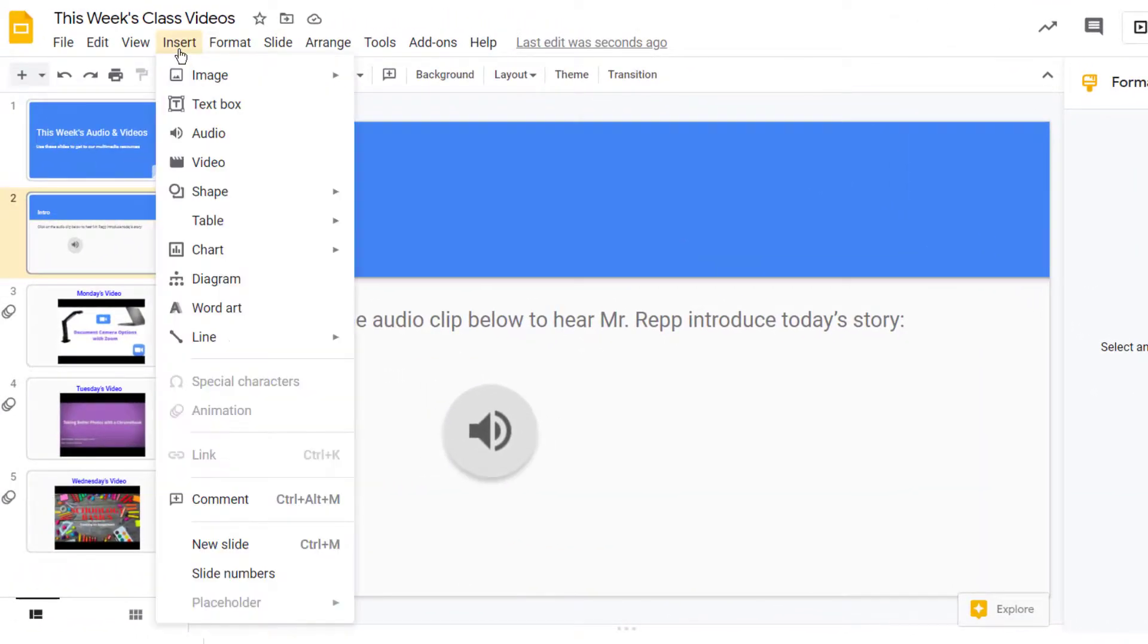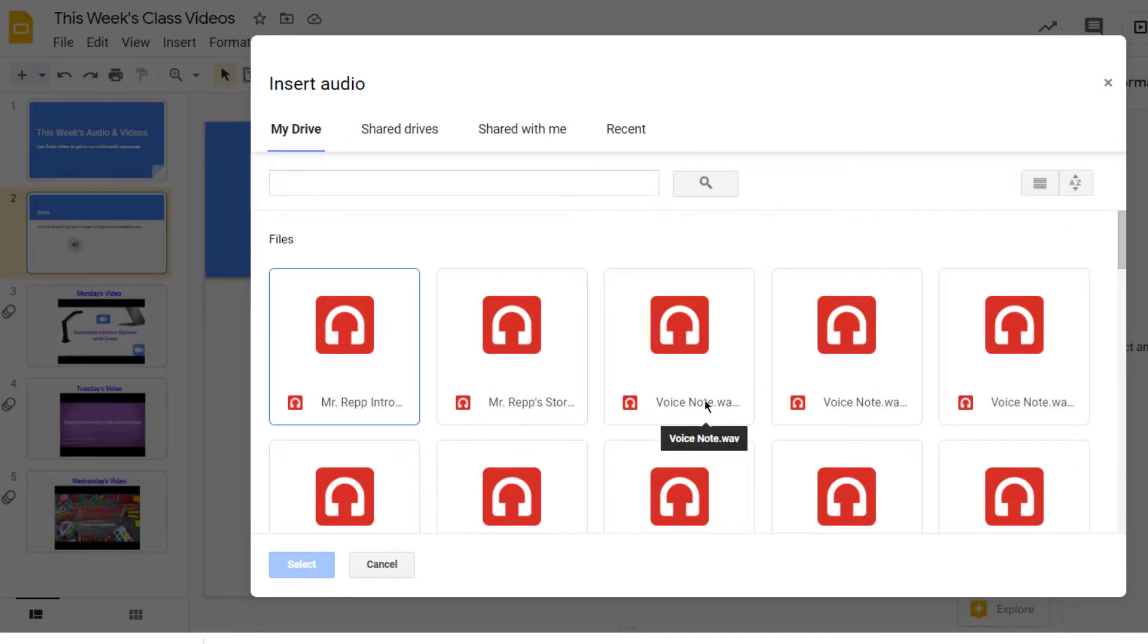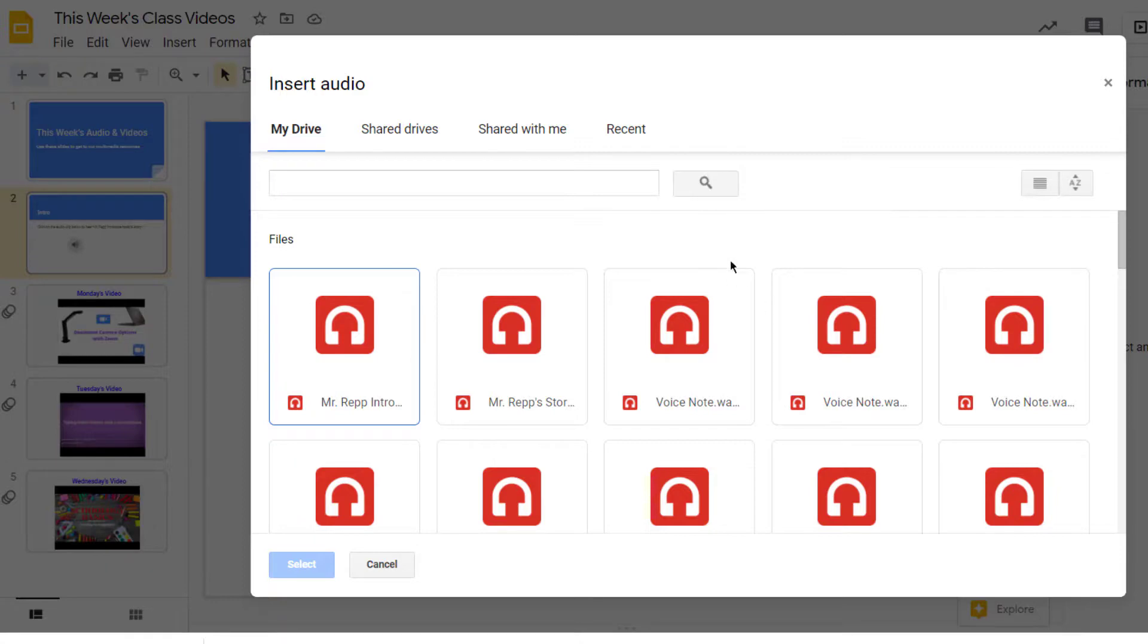Let's go back to insert audio. And I just wanted to mention that these audio files are all MP3s or WAV files. There are a few other audio formats that will work, but they must be in your Google Drive in order to have access to them.